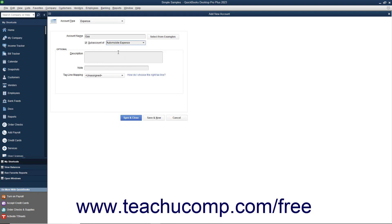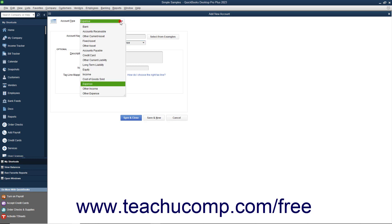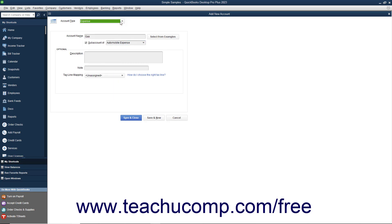Note that subaccounts must always also be of the exact same account type as their parent accounts.